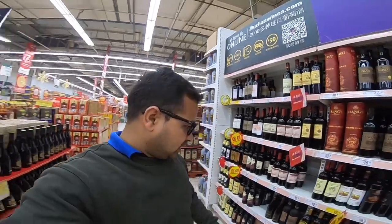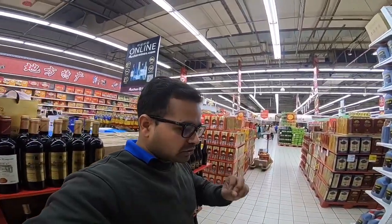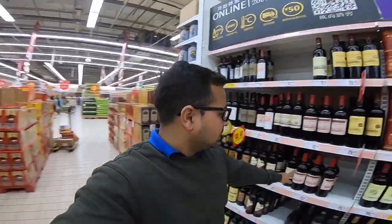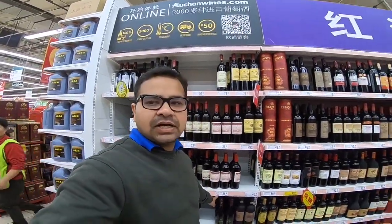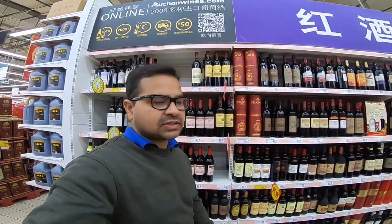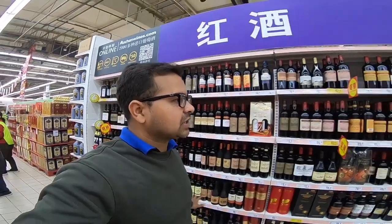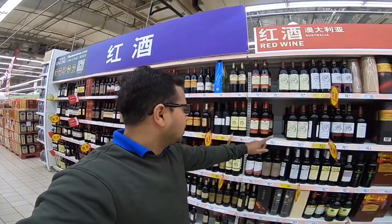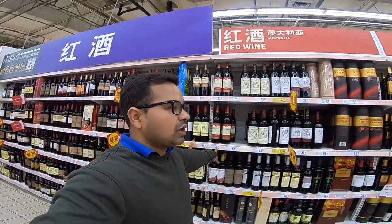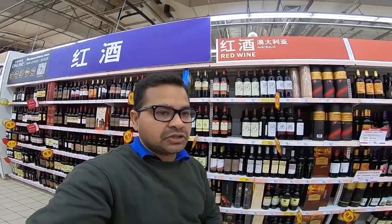Here in China, Great Wall is very famous. There is a Great Wall wine, and its price in India is only 3,500 rupees. Here you can get a Great Wall wine which is 25 RMB — 25 RMB is only 215 rupees.